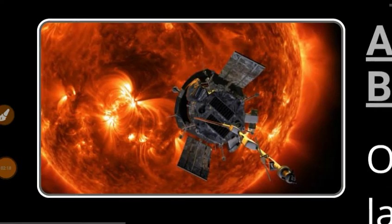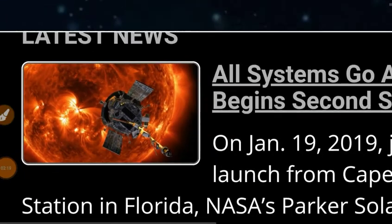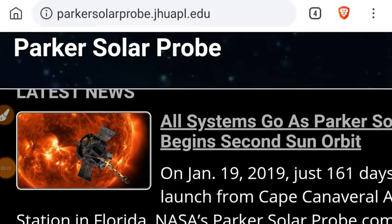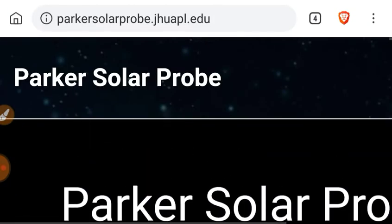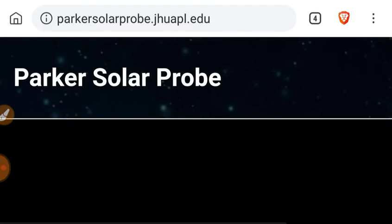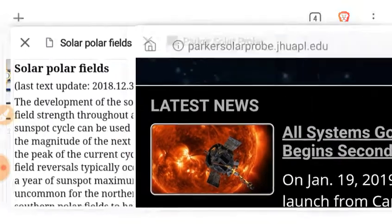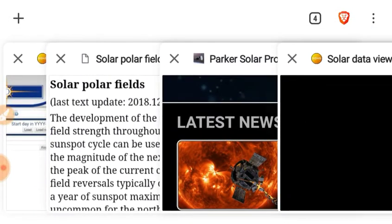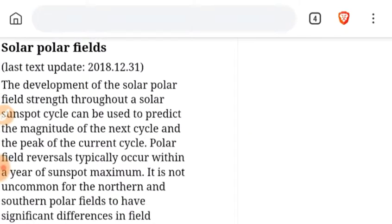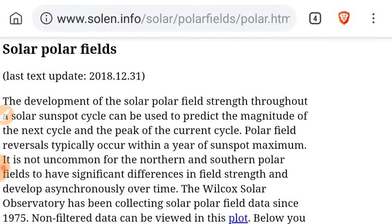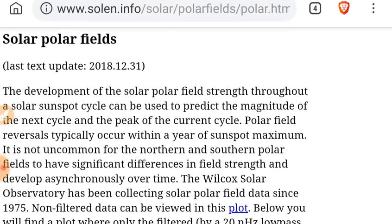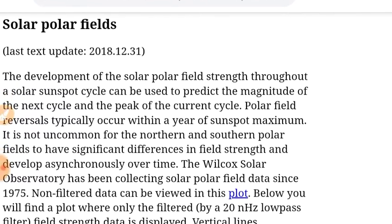By the way, check out the Parker Solar Probe if you're not aware. We'll leave links to that site, as well as some other reading we've been doing about the solar polar fields last updated on New Year's Eve at solen.info.